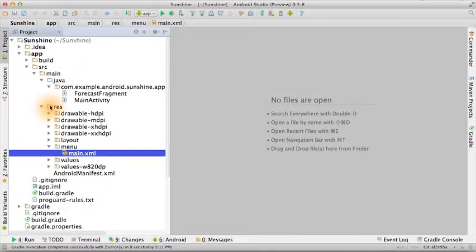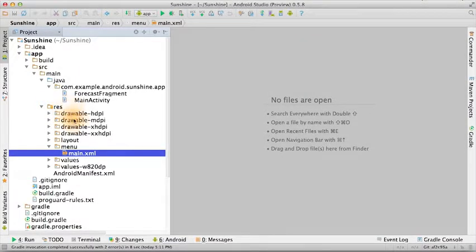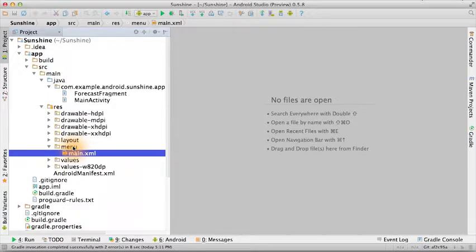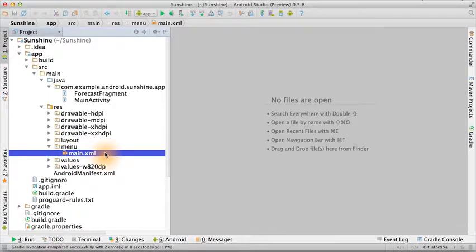If you go back to our project, in the resources folder, which is called res, there's a menu folder and inside that, there's a main.xml file.